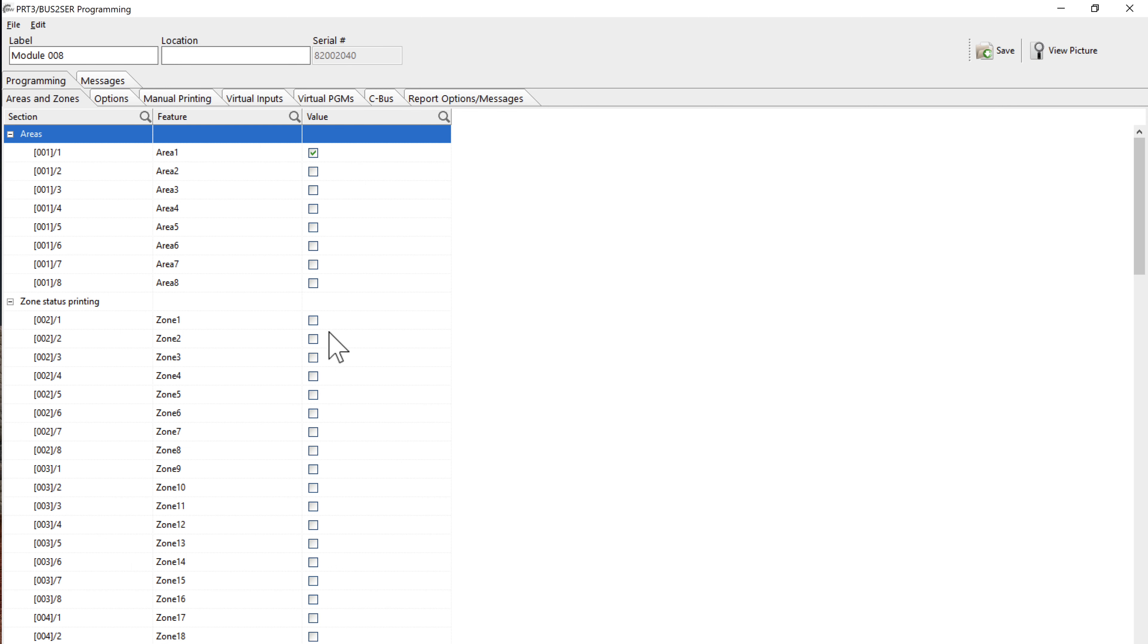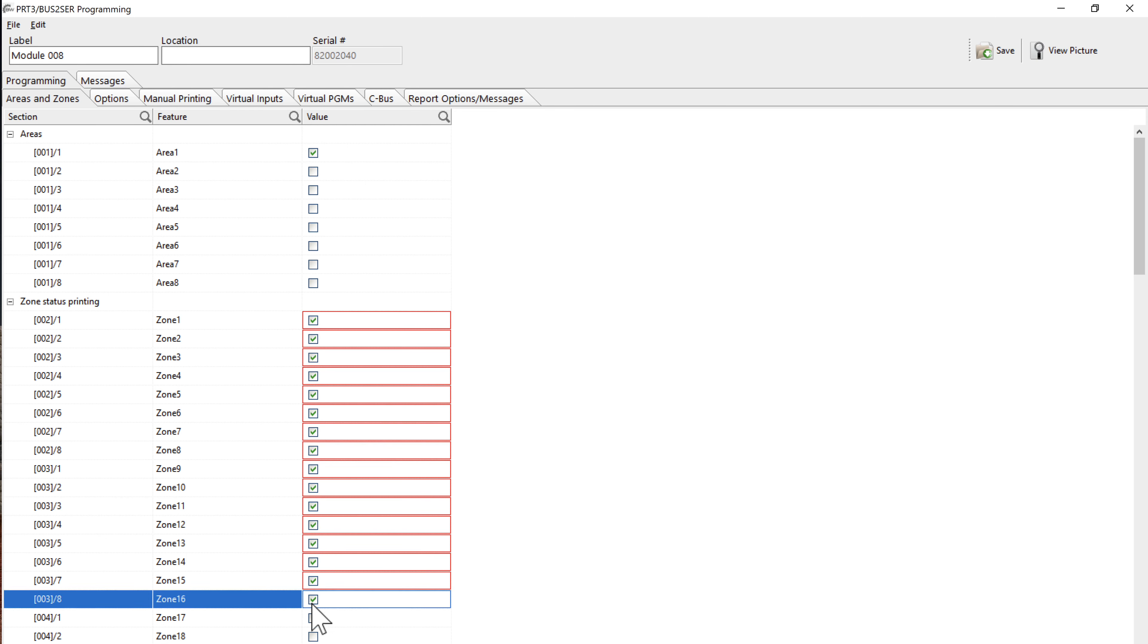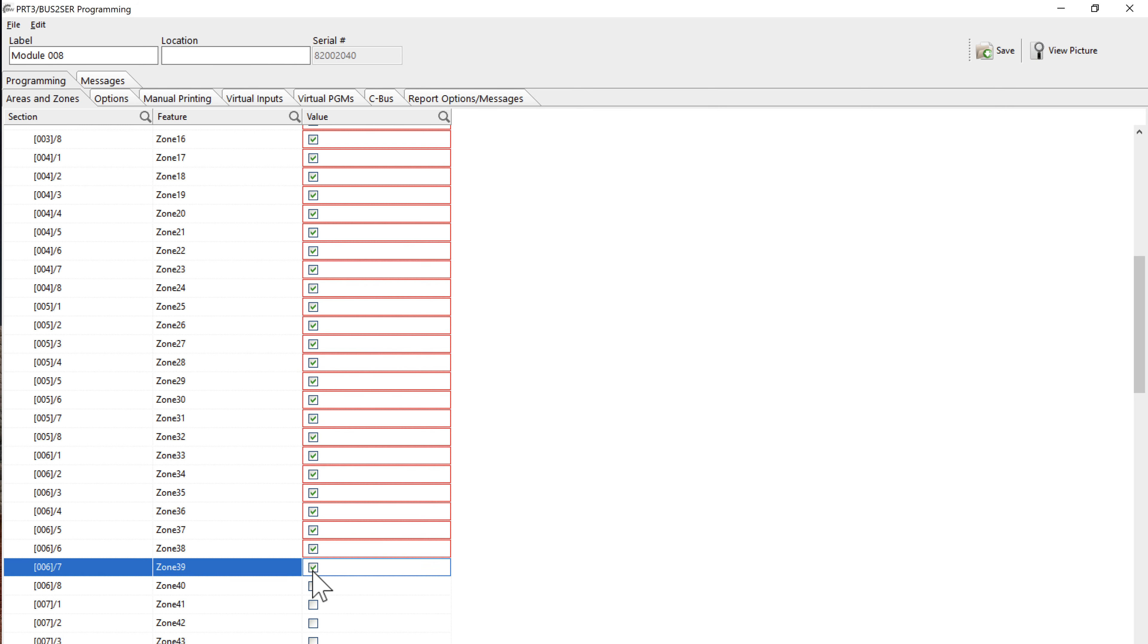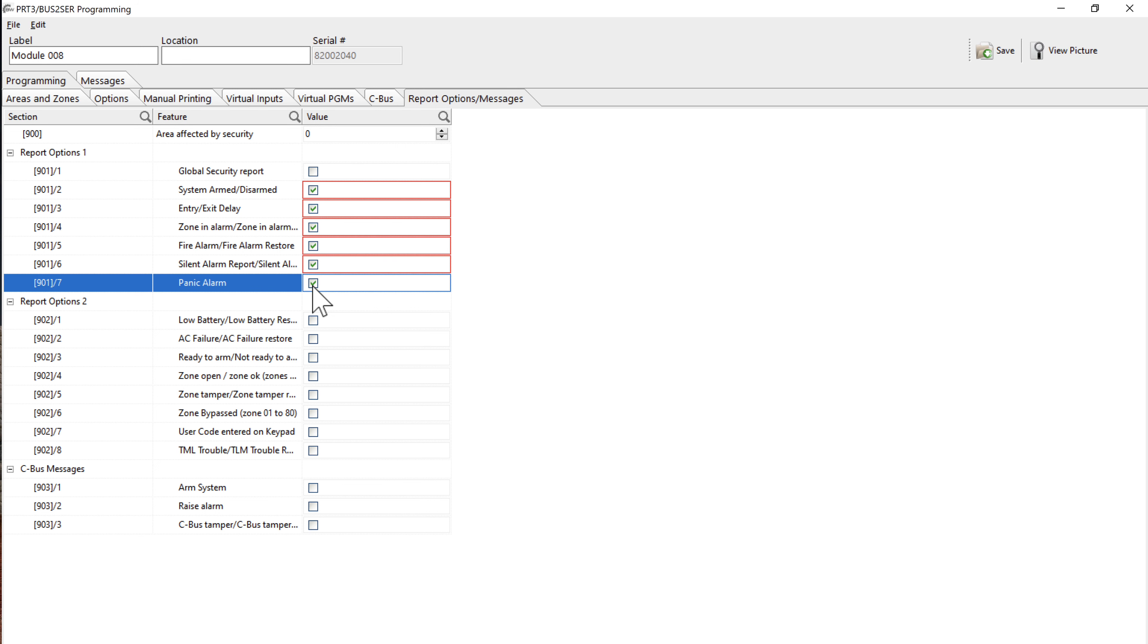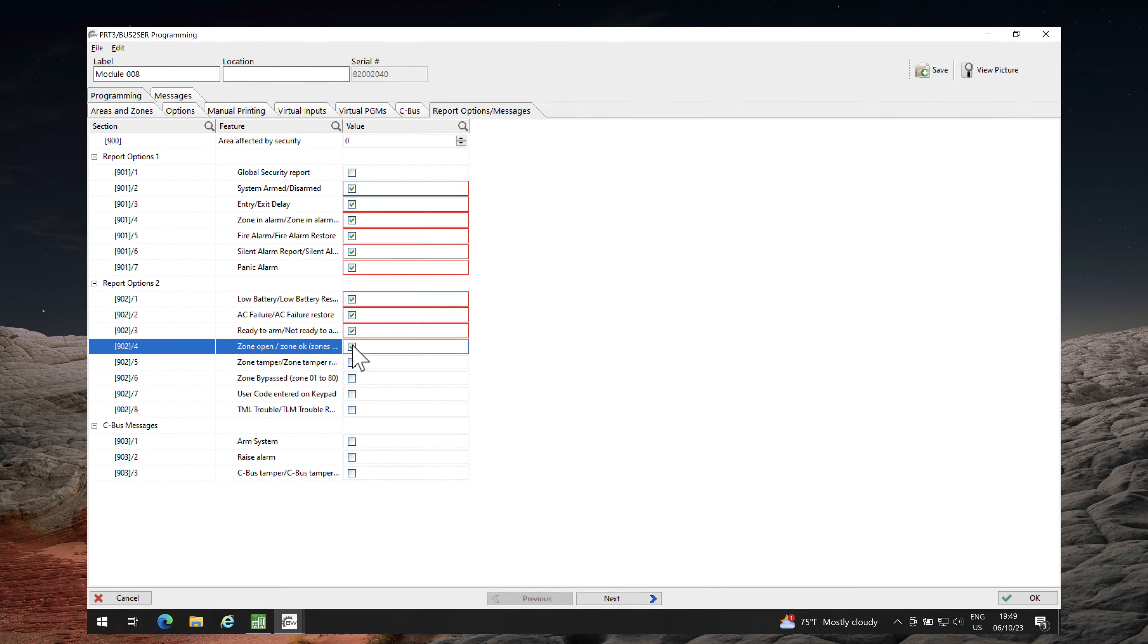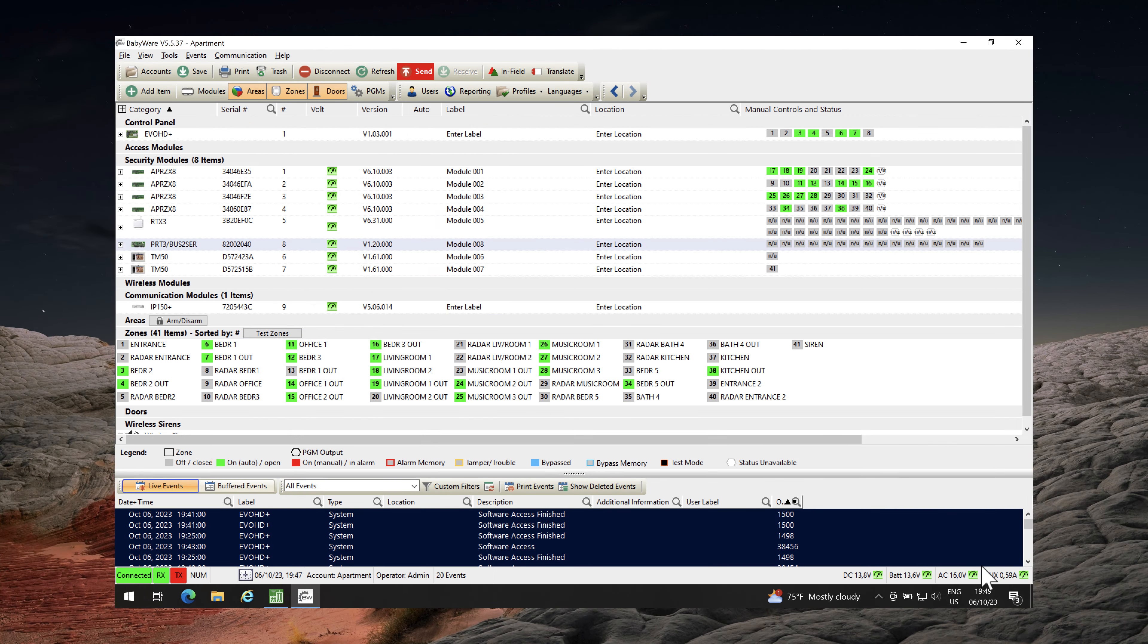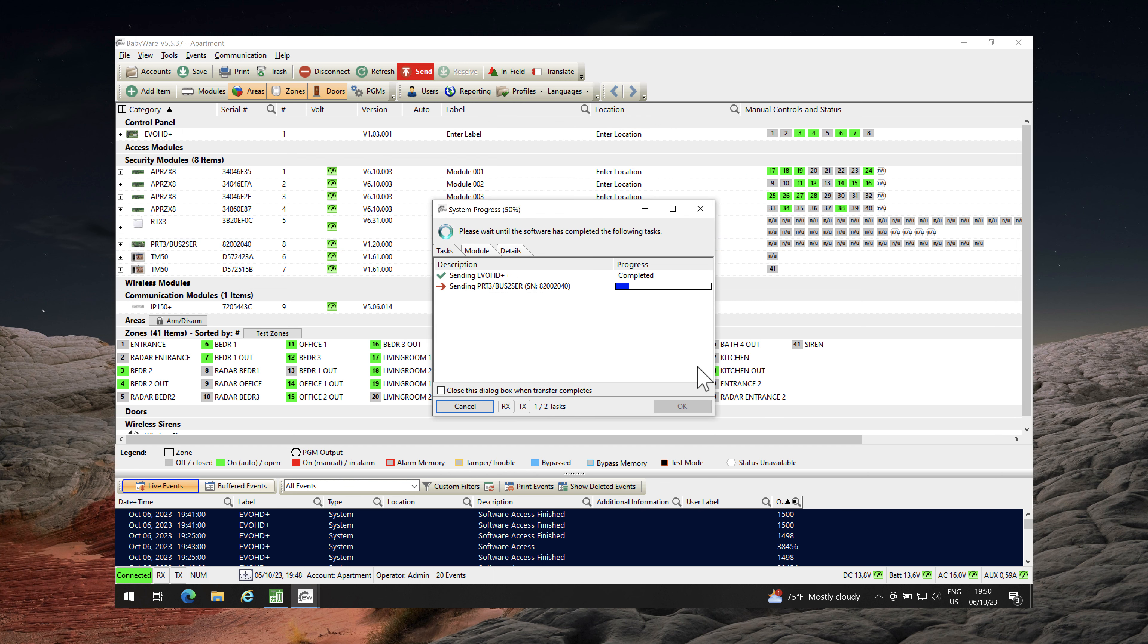In this installation with 41 zones, I will enable zone status printing for zones 1 to 41. Enable also the following options from report options messages. The only thing left is to send configuration to the Evo alarm panel.